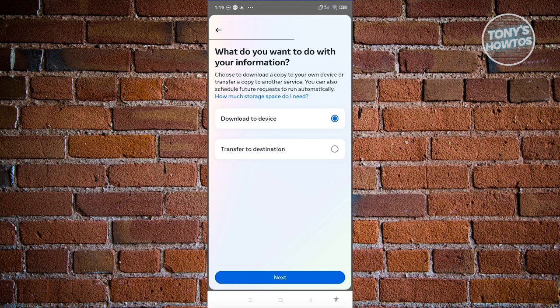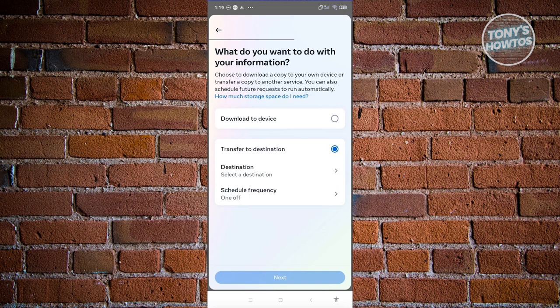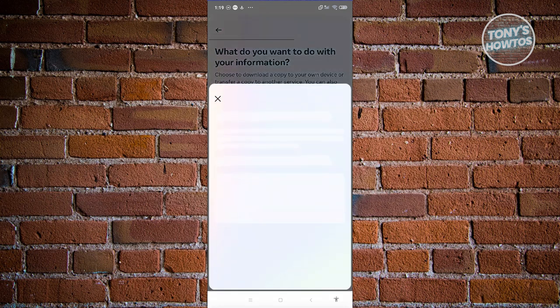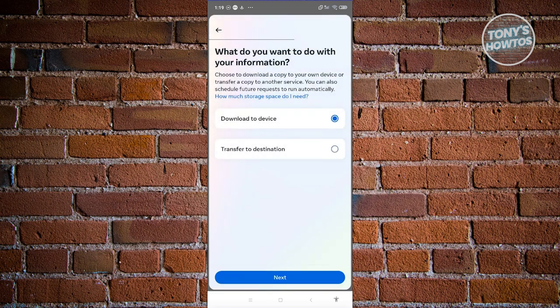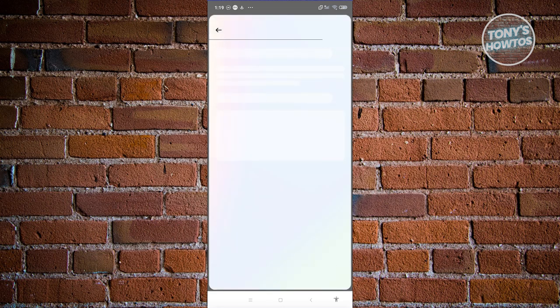Now we have the option to specify where we want to download this information. You could download this on your device here, or you can even transfer this to a specific destination, for example, a destination in your Google Drive or your Dropbox. In this case, I'm going to choose download to this device. Click on next.